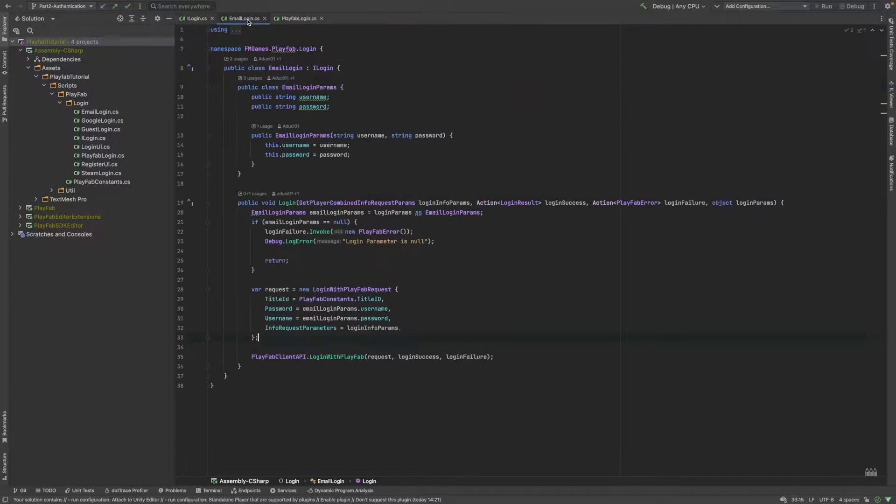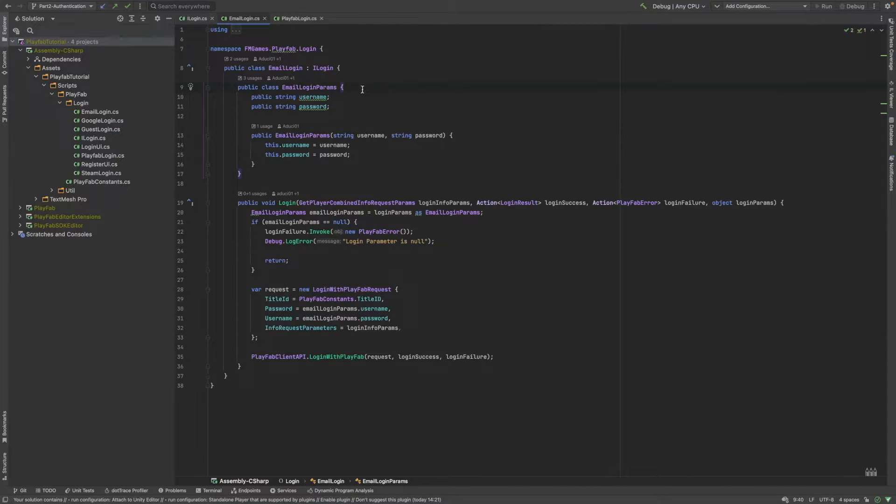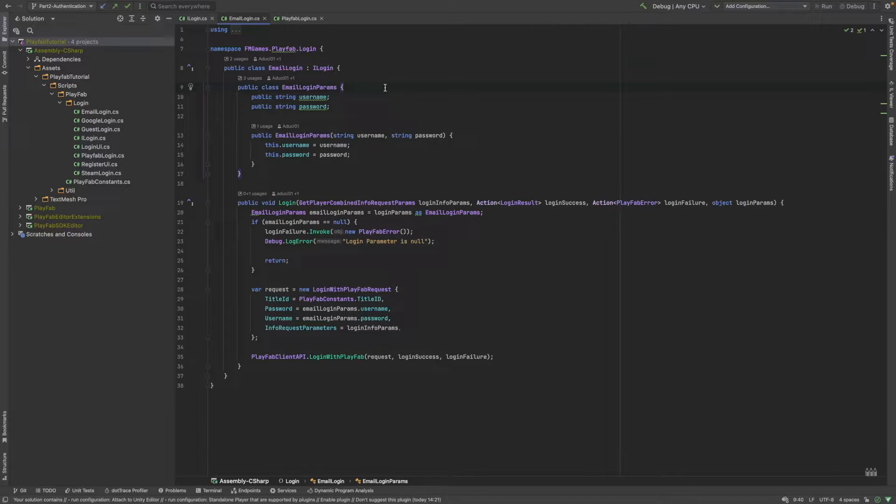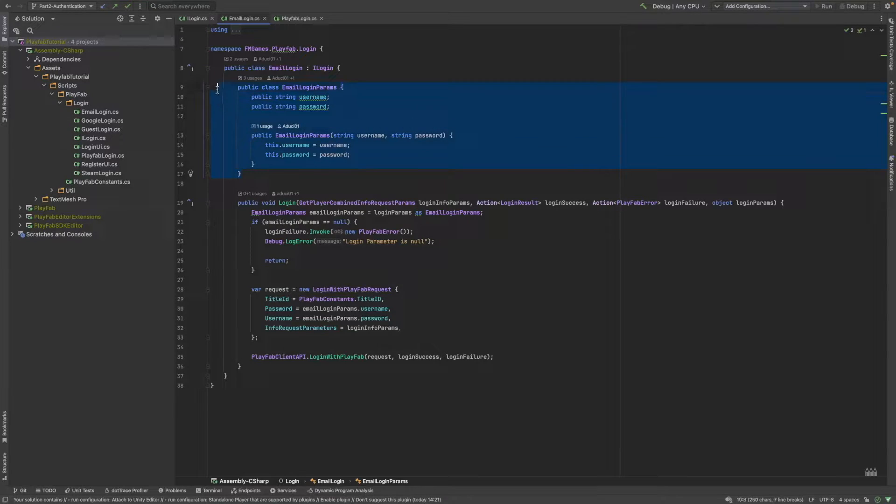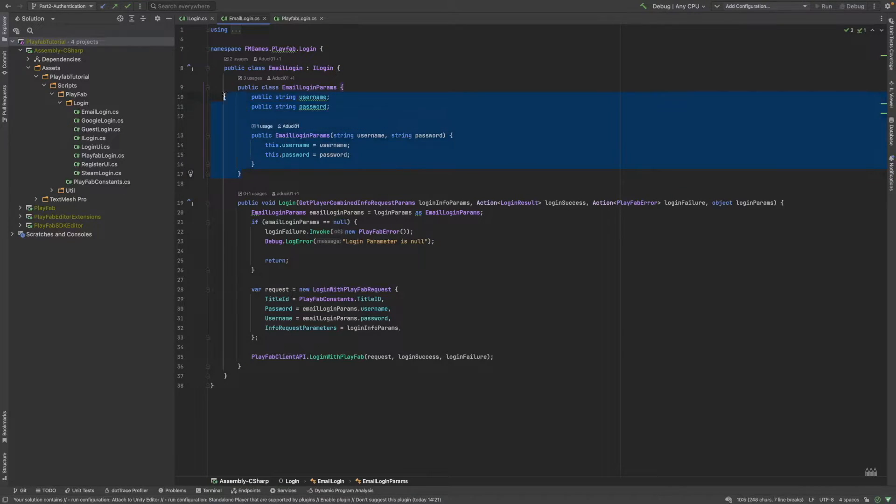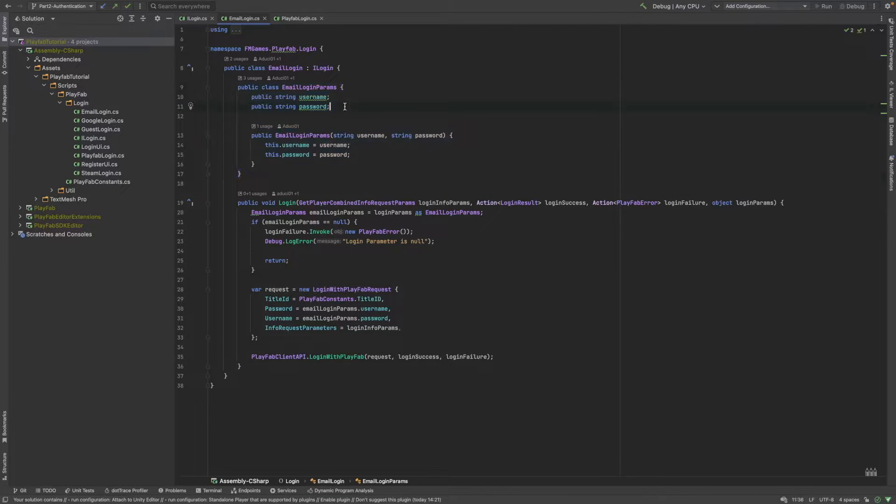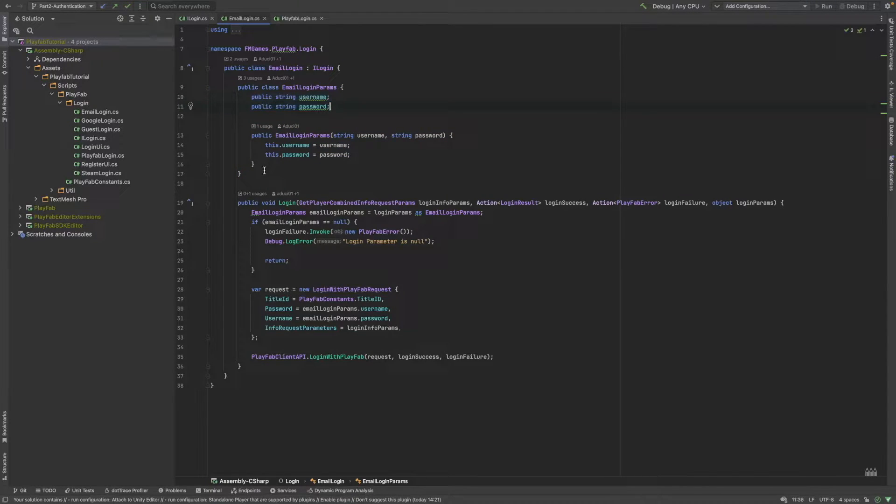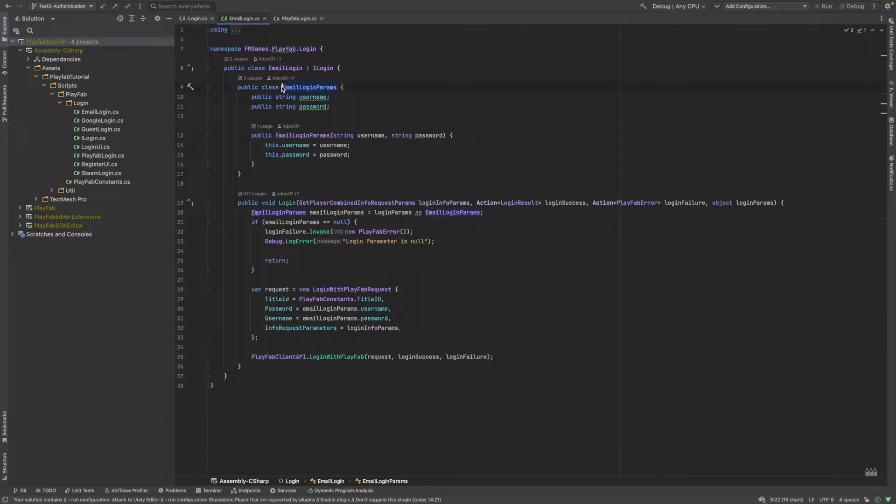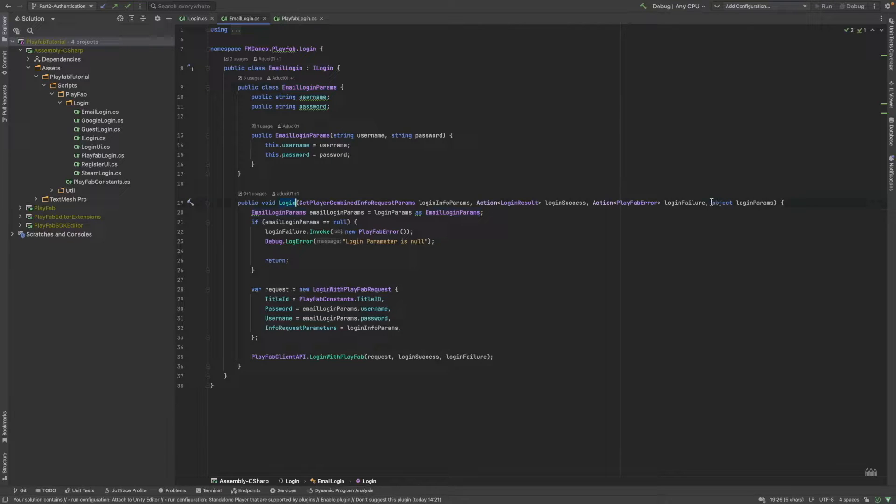Now, let's head to the email login provider. This provider basically will enable the user to login with the username and the password and before that he can register with the email username and password combination. Notice that we have an email login params class, a subclass of the email login class. It's just simply to store the two strings, the username and the password and whenever we call the email login's login function, we will just simply create a new email login params object and we will pass it to the login function as the login params object.